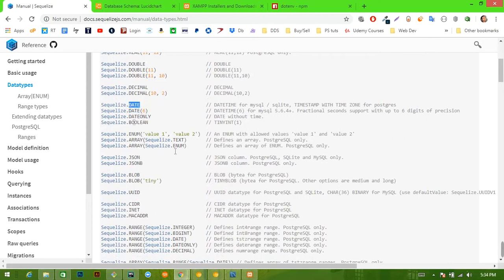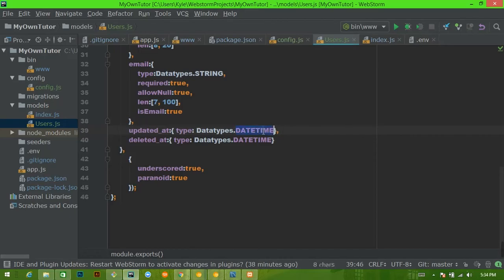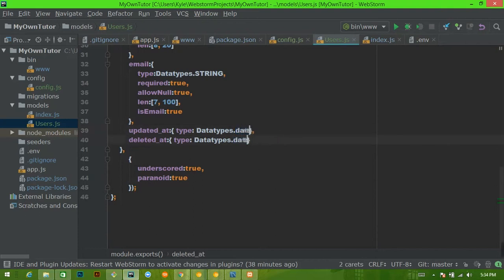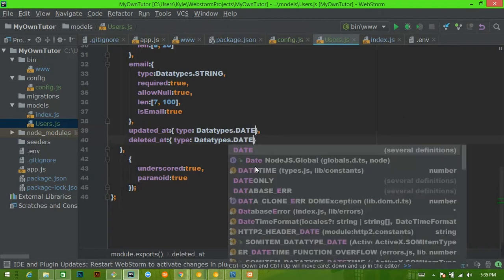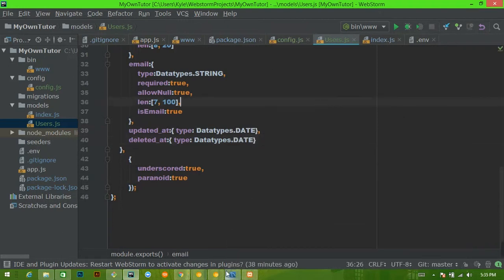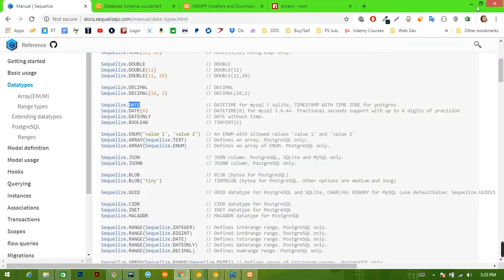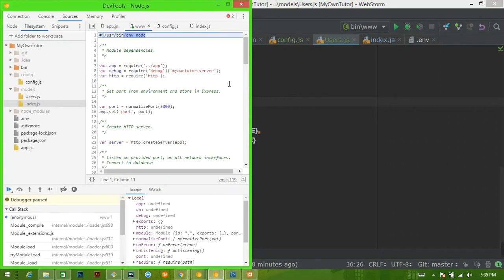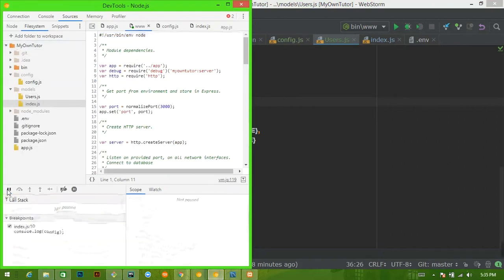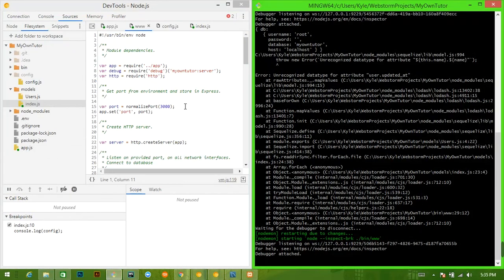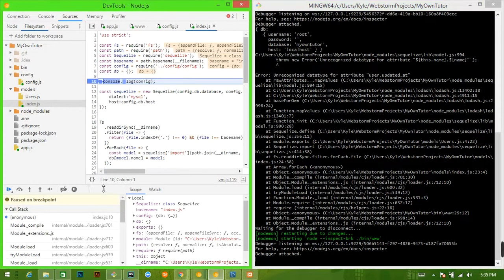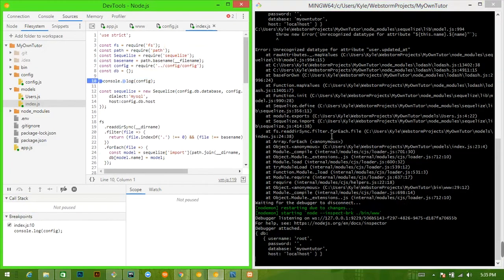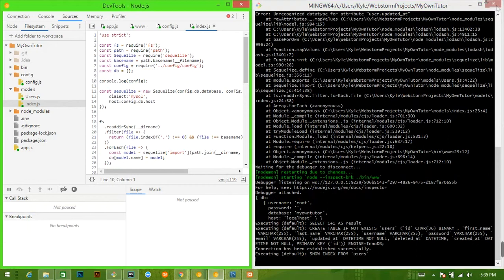There it is — it's `DATE`, not `DATETIME`. That's what I get for using autocomplete. This should be `DATE`, this should be `DATE`. Save that — it'll restart itself. Hit play.